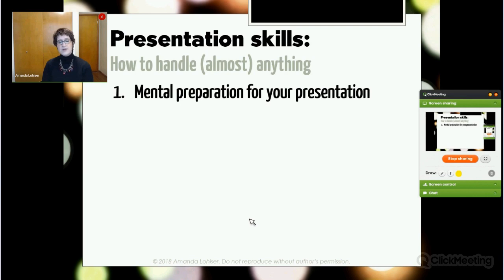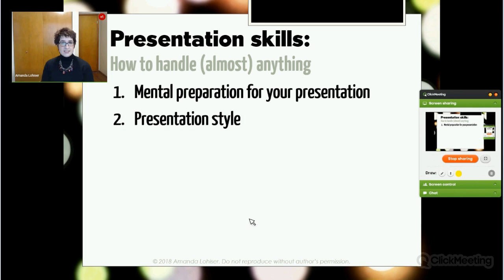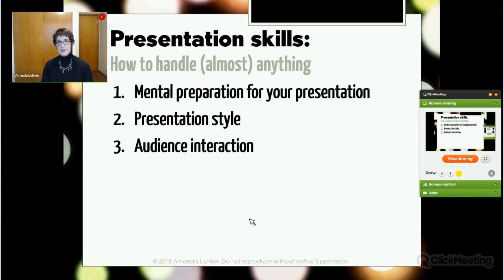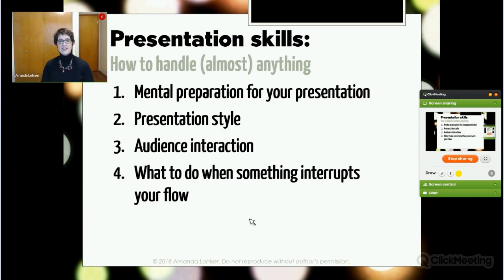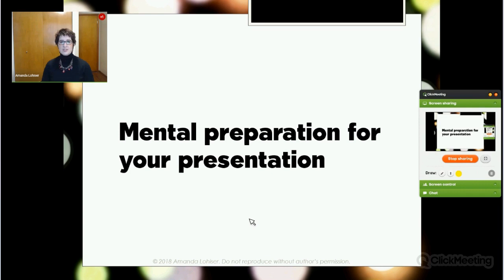Today we're going to cover four main areas. First, mental preparation for your presentation. Second, the specifics of your presentation style. Third, how to interact with your audience. And fourth — the source of many people's fear when presenting — what to do when something or someone interrupts your flow. As Rozzy said, at the very end I'm looking forward to hearing your questions. So without further ado, let's get started with mental preparation.